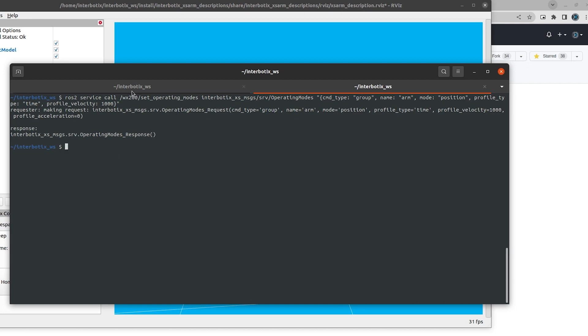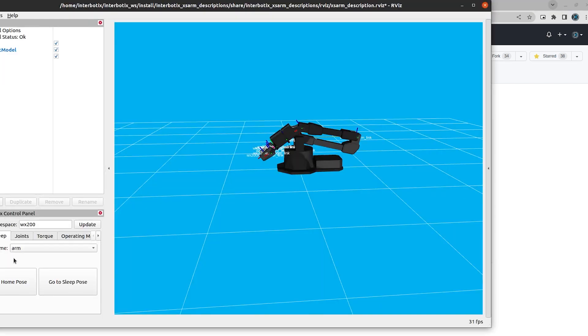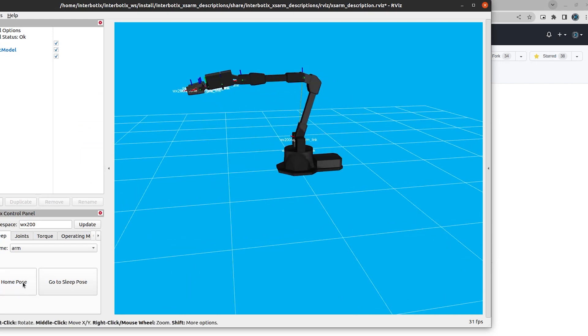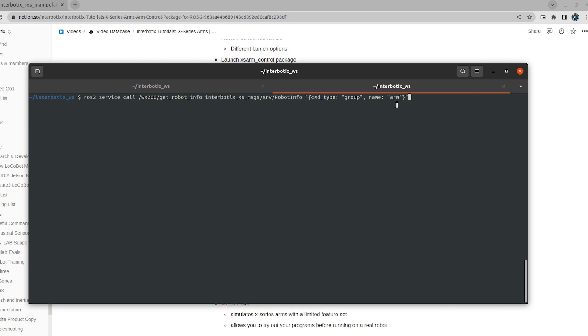Okay. So here we used the set operating modes service. Using the operating mode service type, we are changing the arm group to mode position, profile type time, and profile velocity to 1000. So here we kept everything the same except for the profile velocity. So this is based on the, or this changes what was set by default using the modes configuration file. So if we go into RViz and we just do go to home pose, you'll see that it moves a lot faster. So instead of every movement taking 2000 milliseconds, it takes 1000 milliseconds instead.